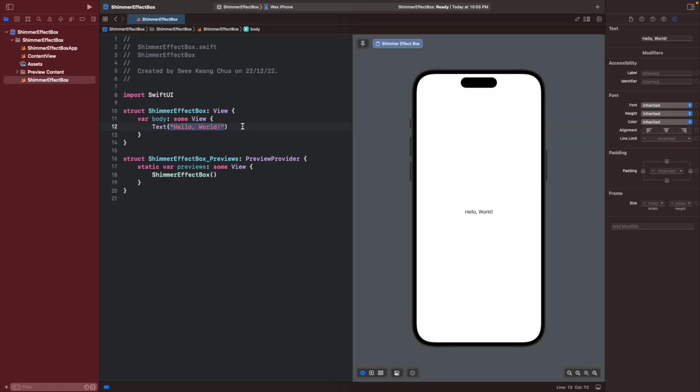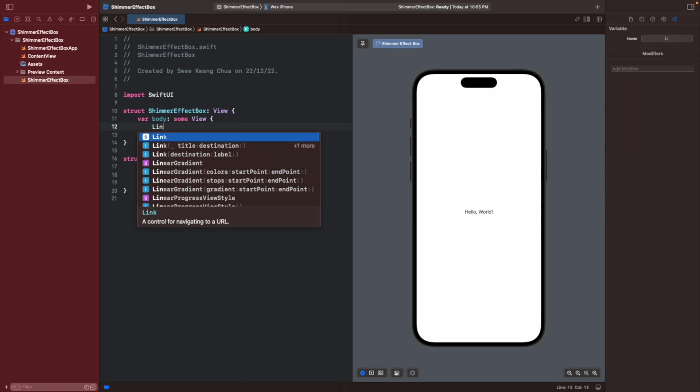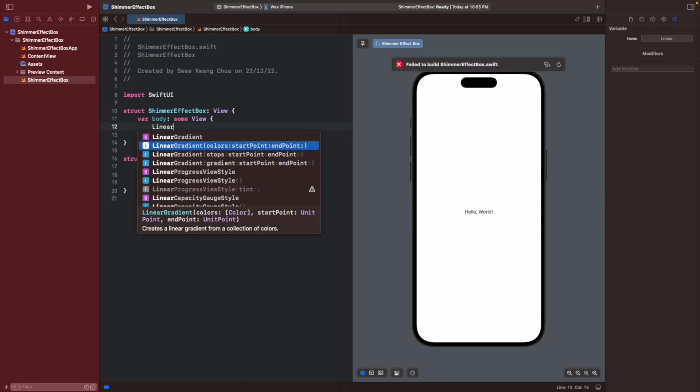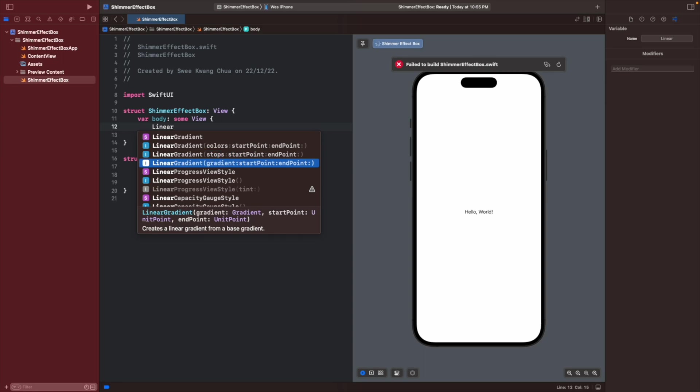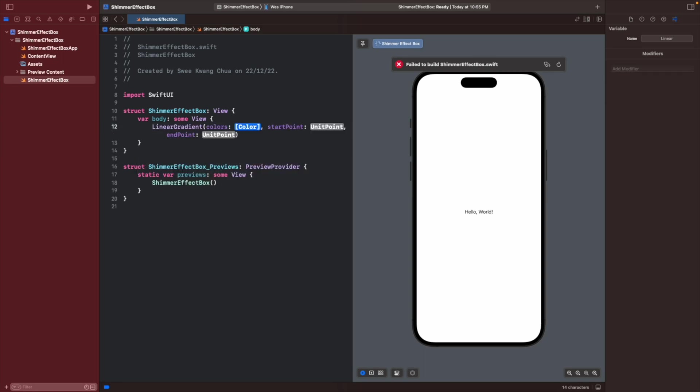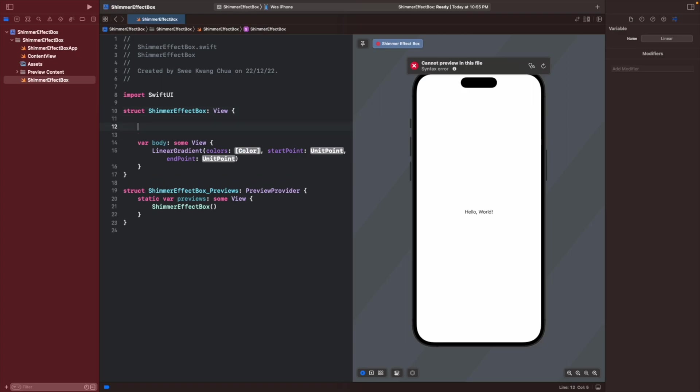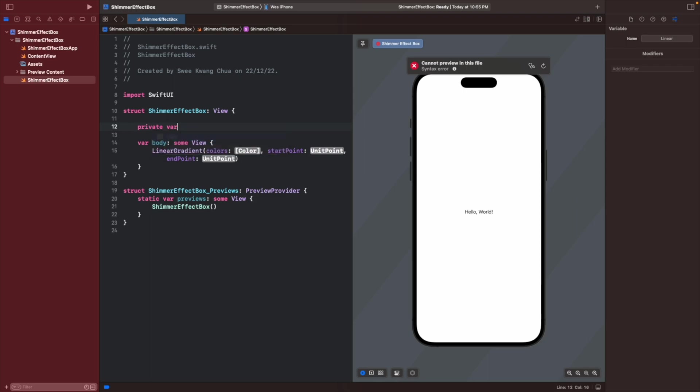So to create a gradient, the easiest way is to create a linear gradient. There are three ways: color.gradient, gradient. We can use these colors to create the gradient, which we need to provide the colors that we want. Let's create a variable and I will call it gradient colors.